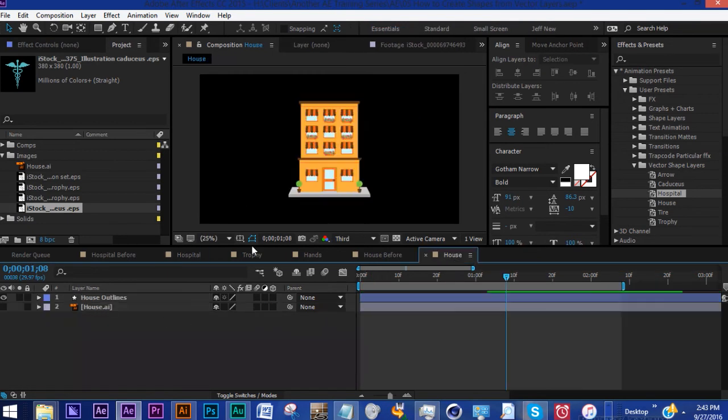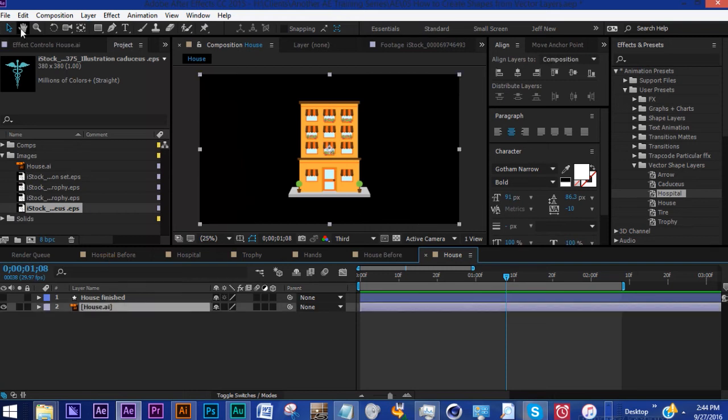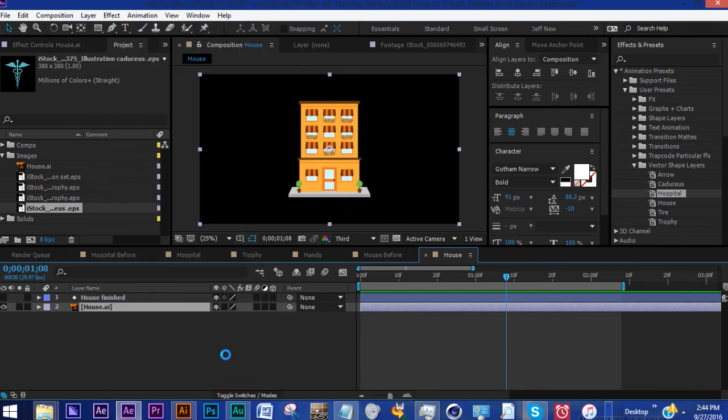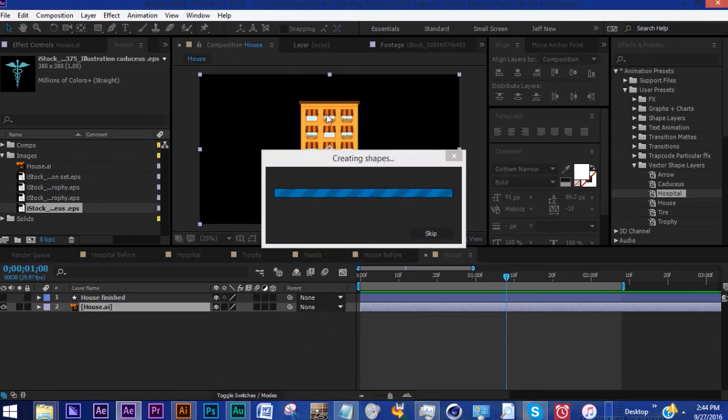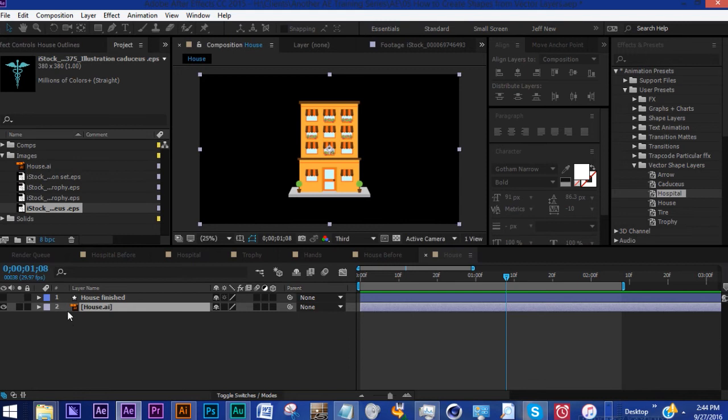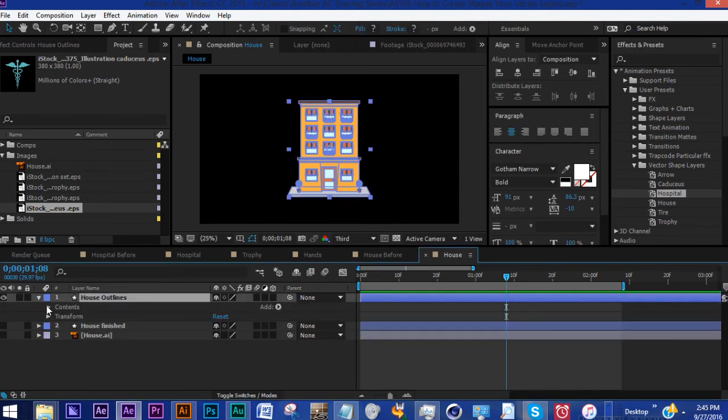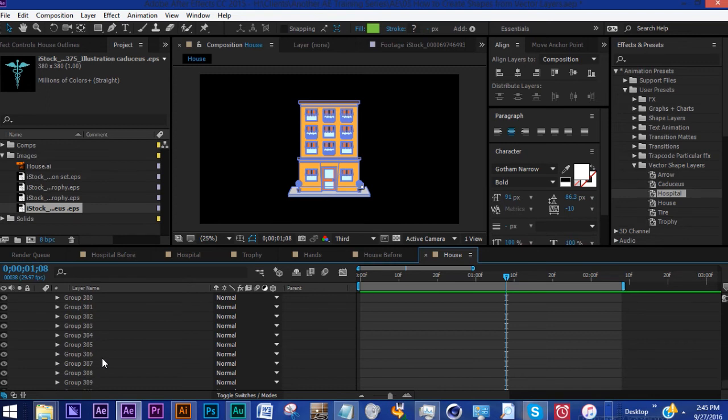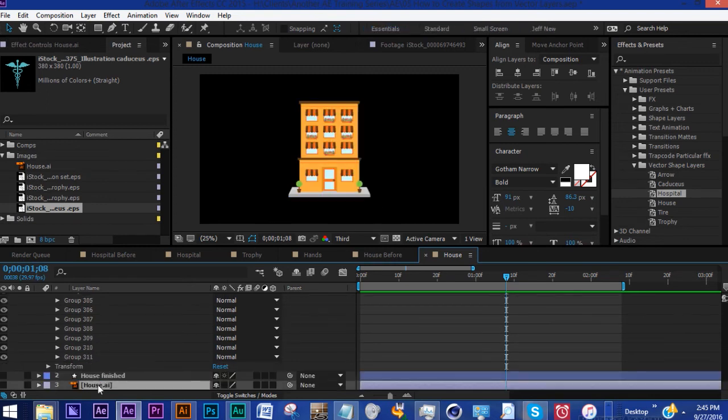However say you want to make this image into a shape layer. I brought this EPS of this house image in right here. Now watch what happens if we go to Layer, Create Shapes from Vector Layer. It's going to create a different group within one shape layer of every element within this. Now the problem is as you can see when you open up the contents you have hundreds of groups. You have 311 groups which represent this one image.